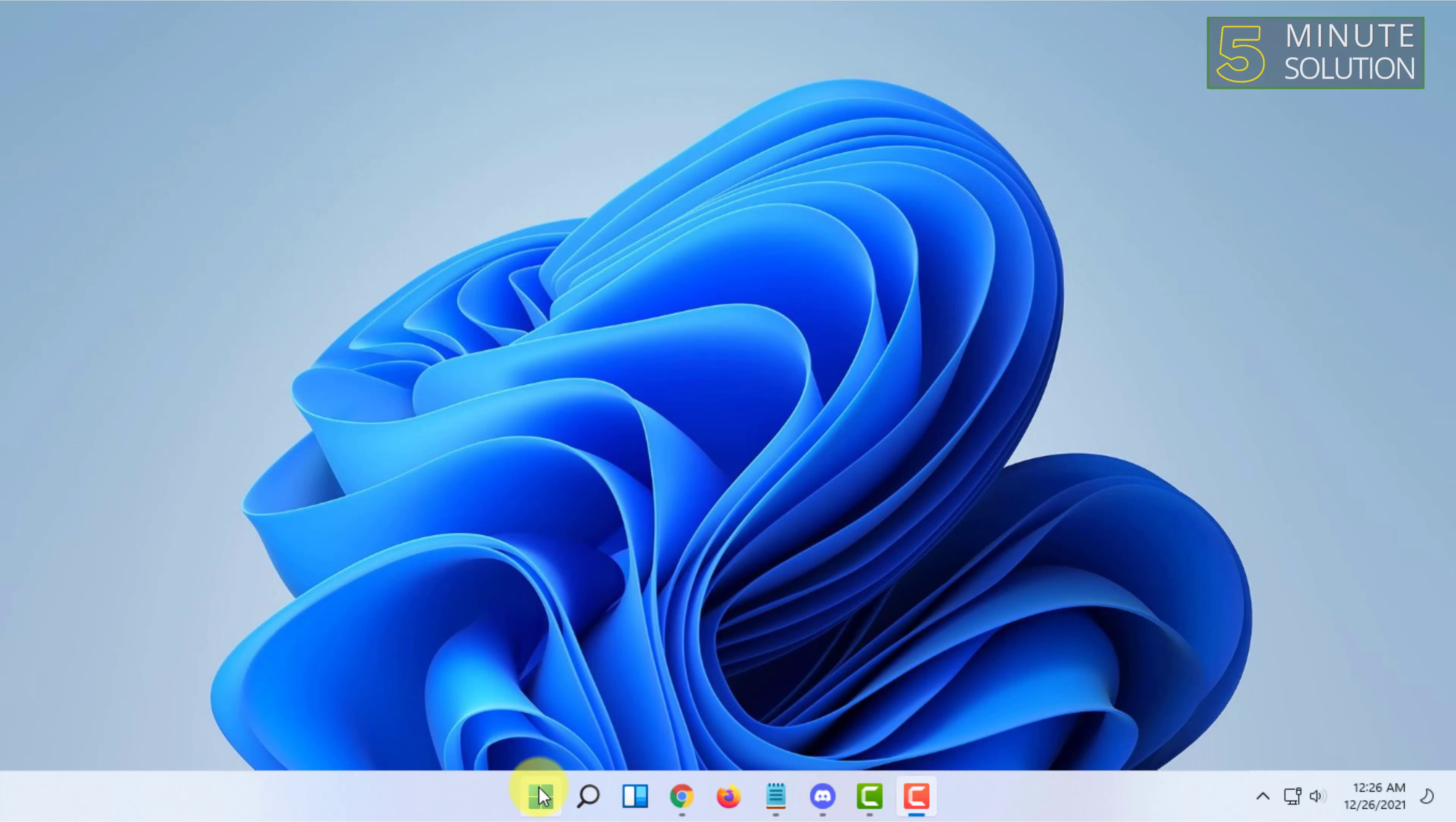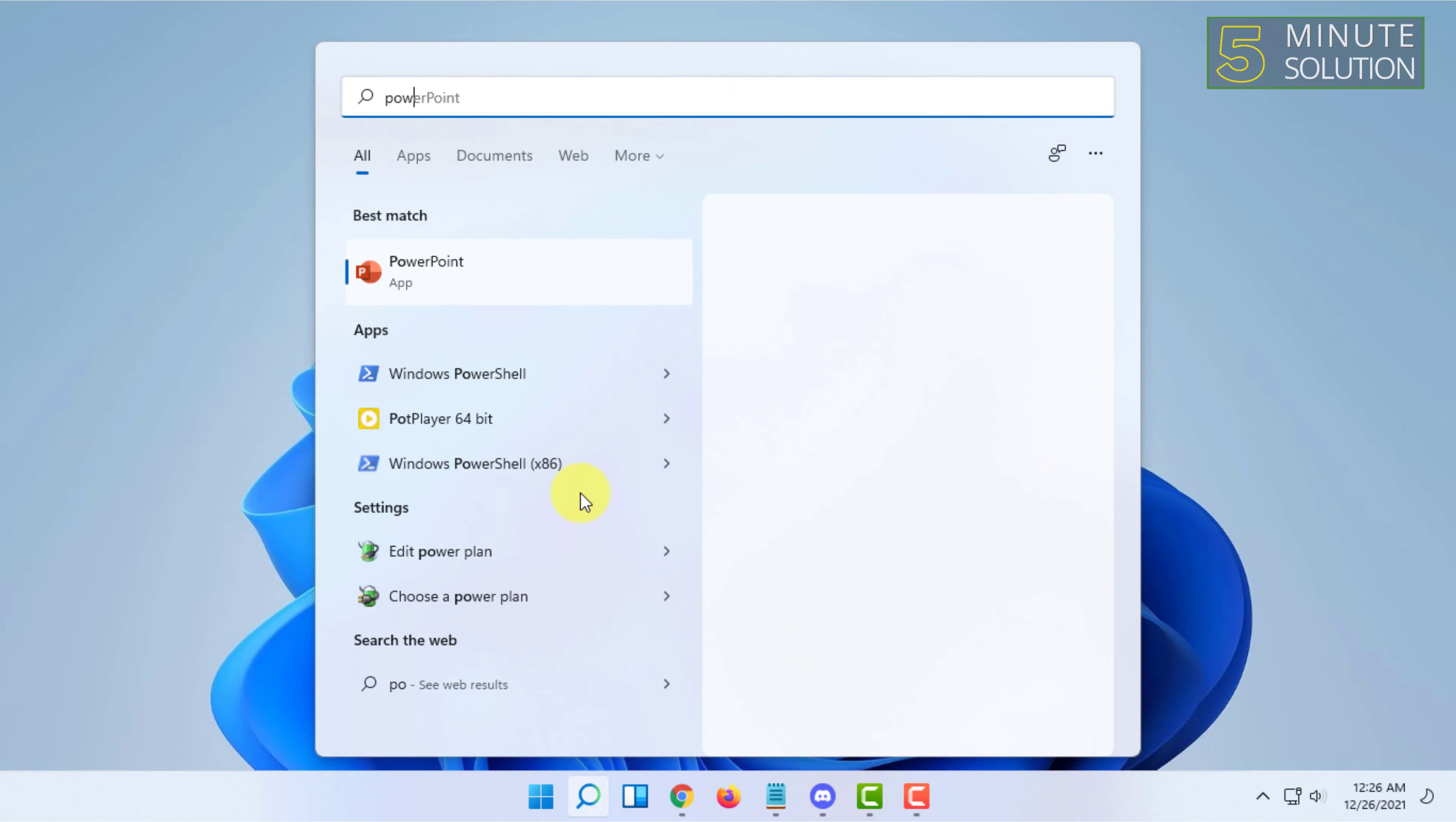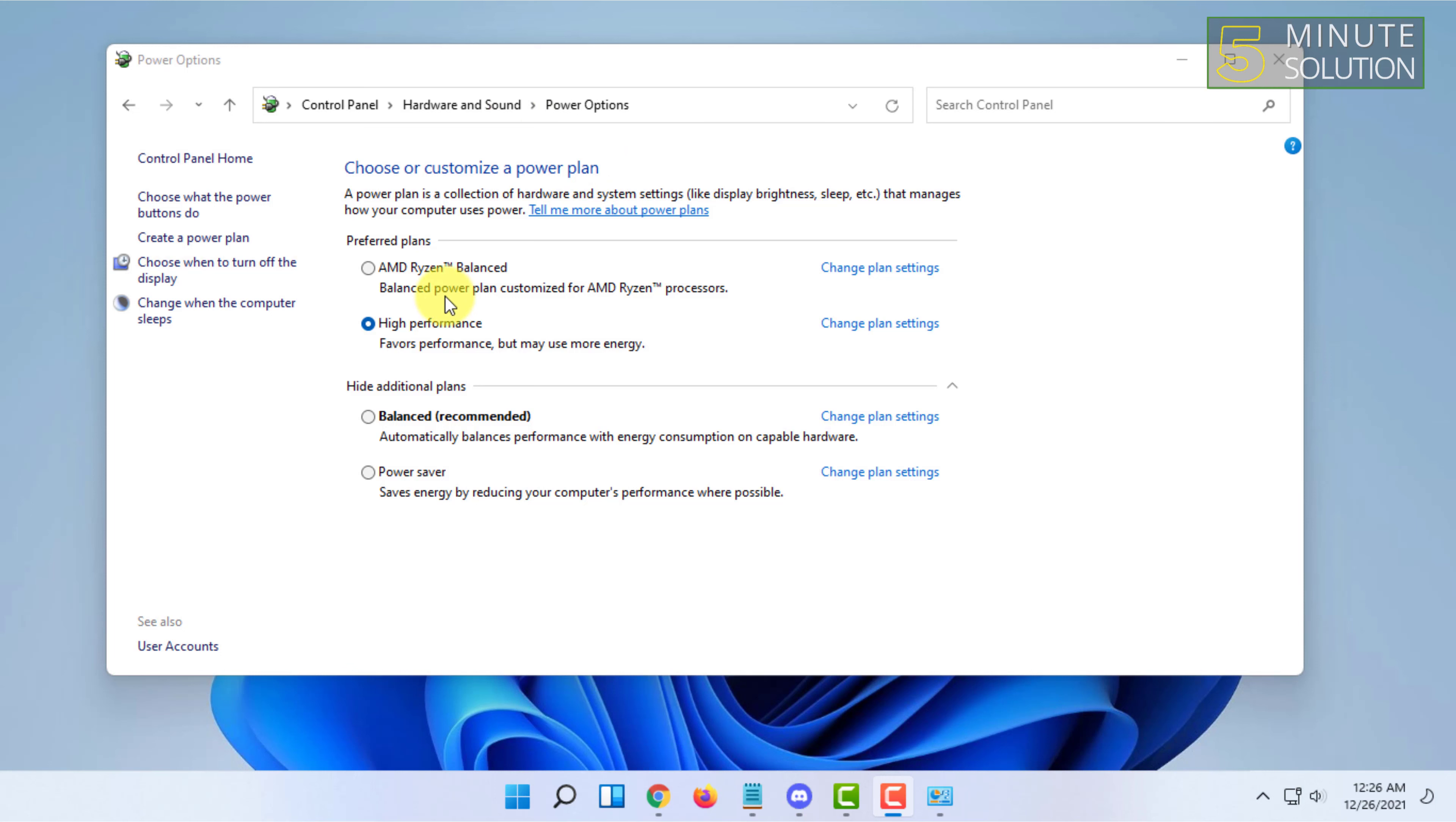Simply search here edit power plan, open that, and you have to go to power options from here. Make sure to click on high performance, and if you have AMD Ryzen high performance for your AMD processor, select that. Otherwise select high performance.